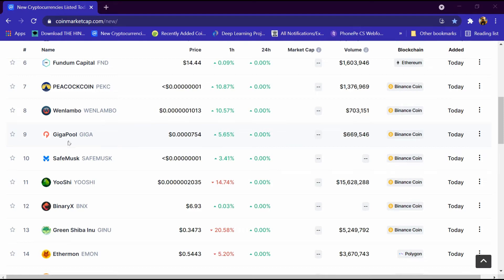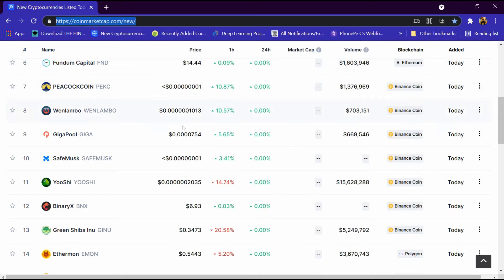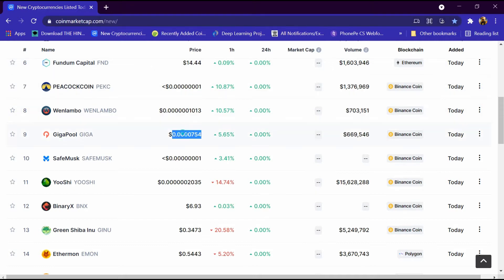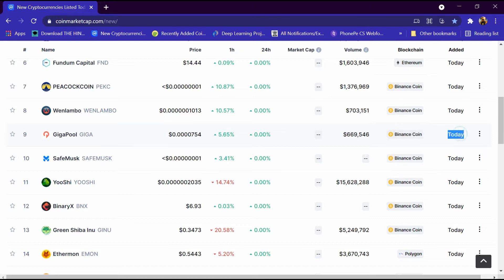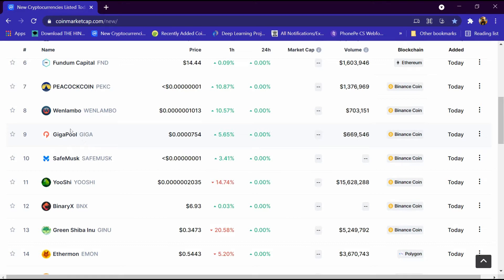Hello friends, today we will tell you about GigaPool cryptocurrency. It is listed on coinmarketcap.com and its price is 0.000754 dollar, its volume is 6.6 million dollar, and its blockchain is Binance Coin. It is listed today, so we will review it in detail and tell you how to buy it.